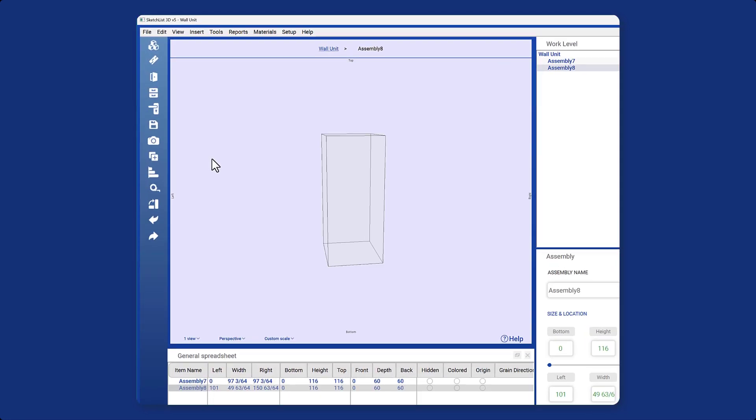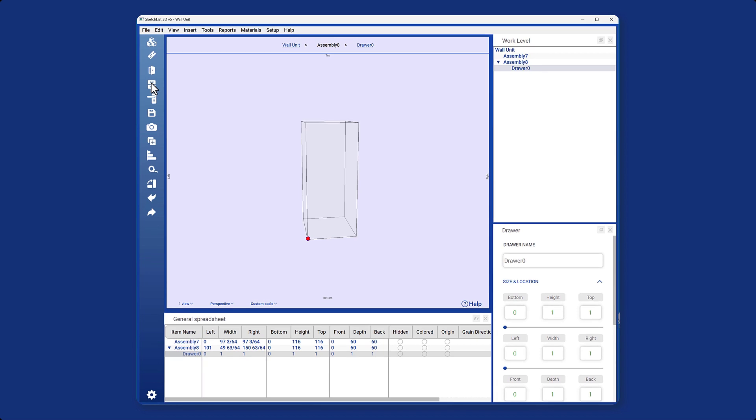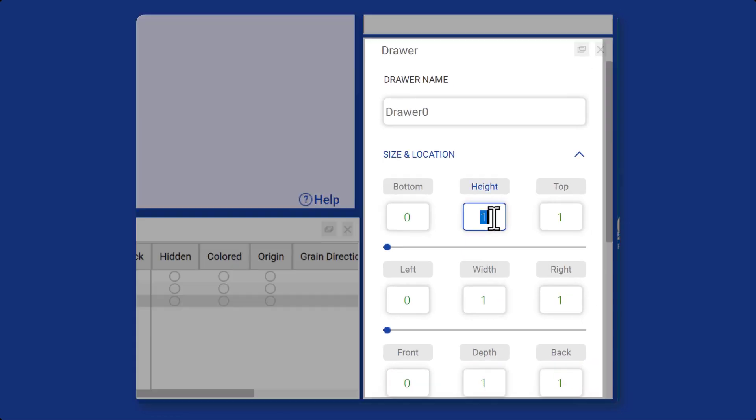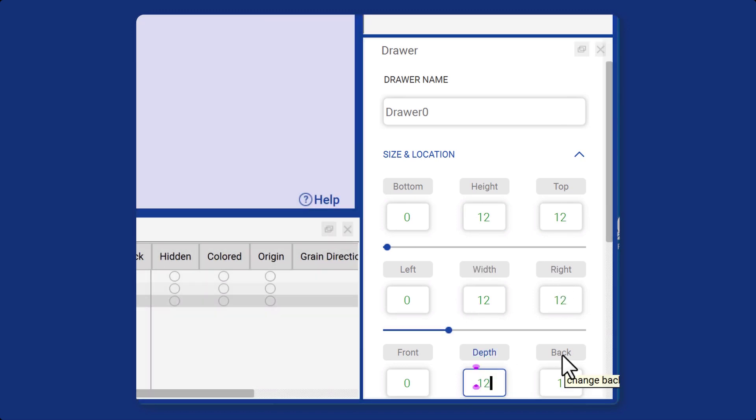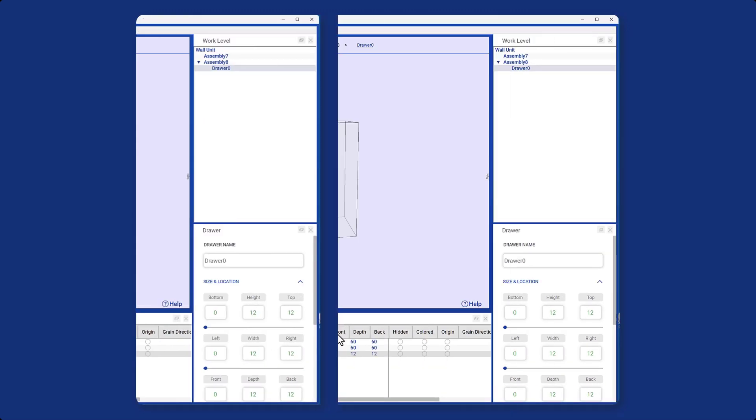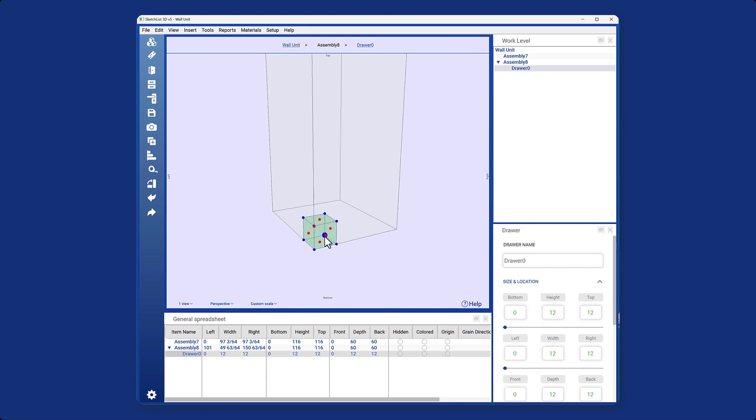Once you have finished creating the assembly, you can add drawers by clicking here. Here, you can customize the details of your drawer, such as its size and location. When you are finished, you will see the container for your drawer here.